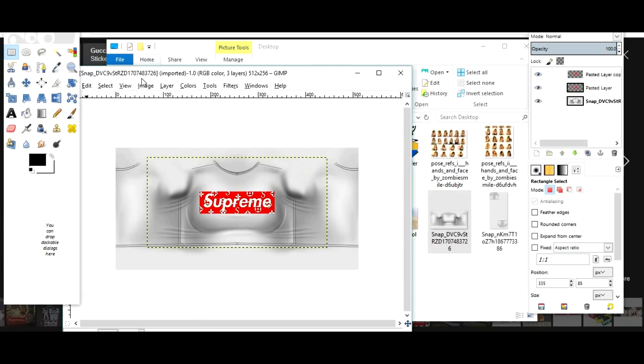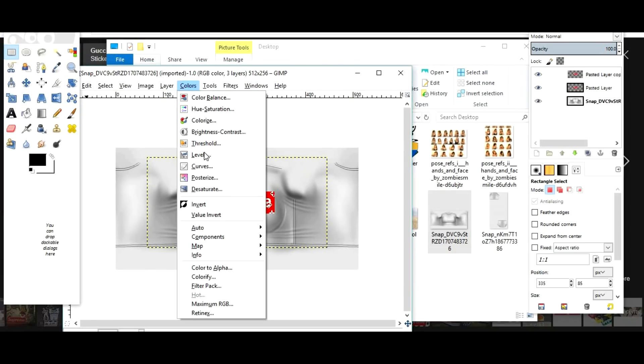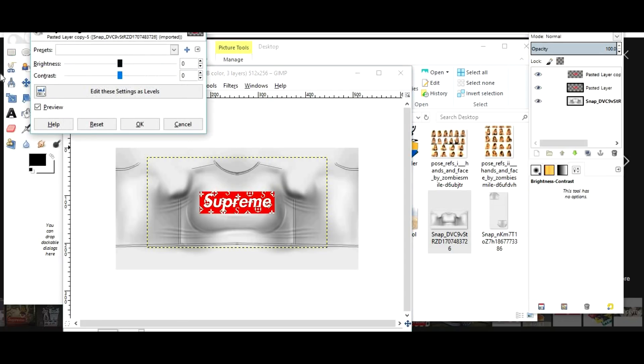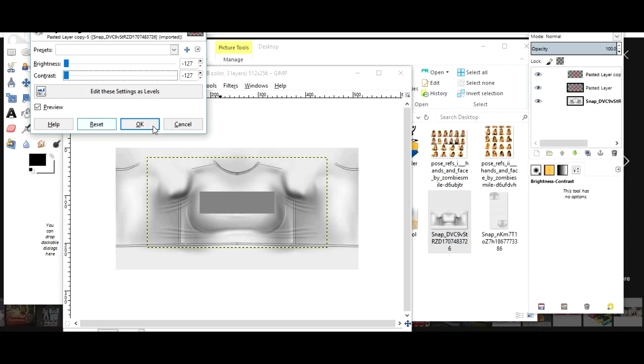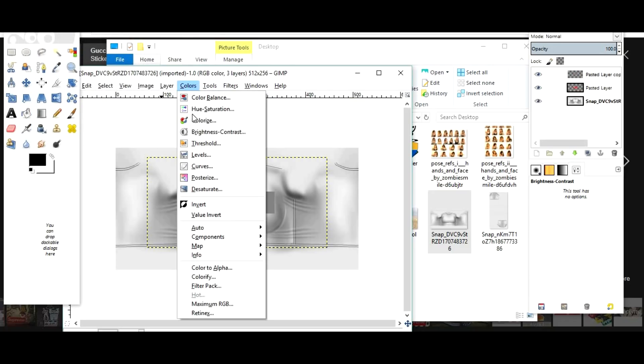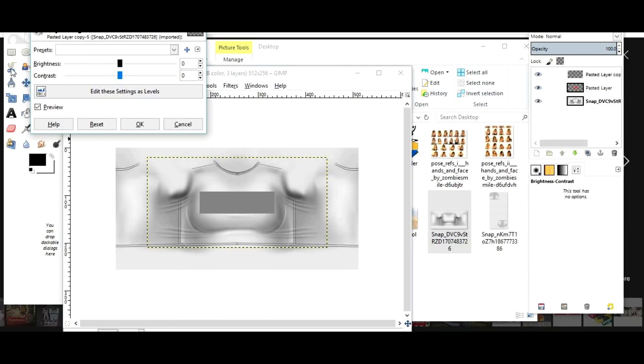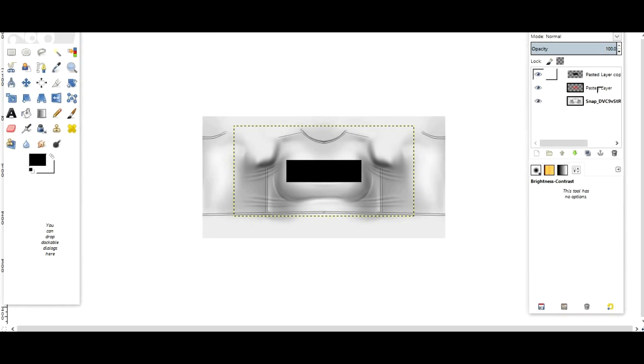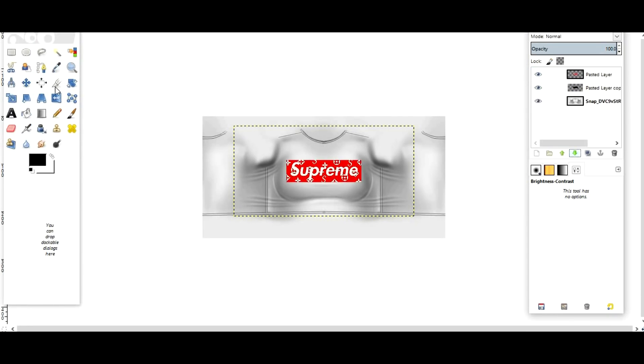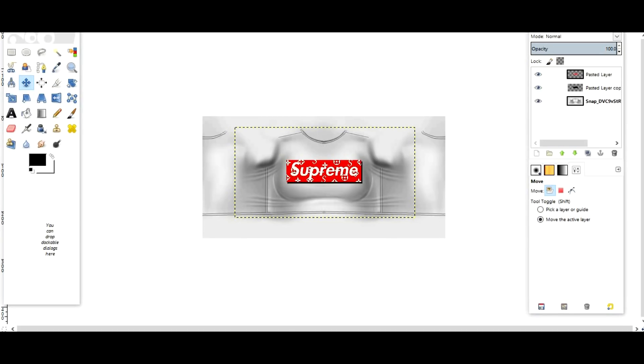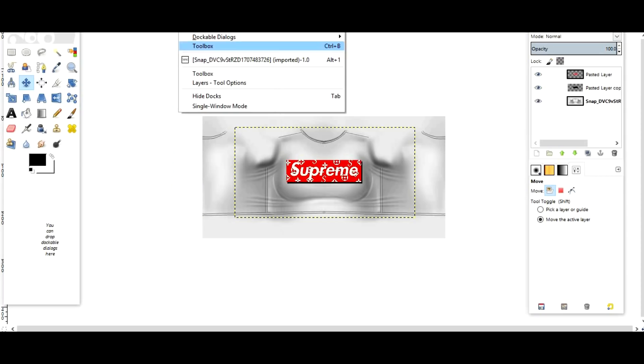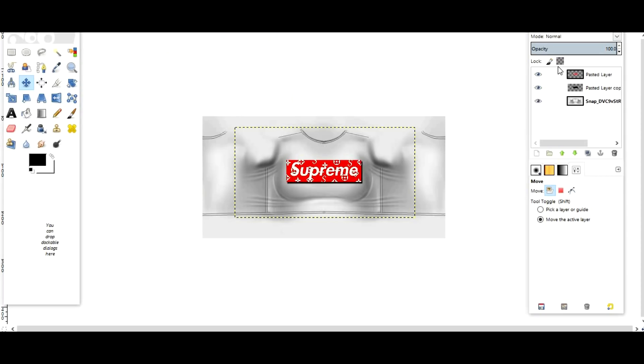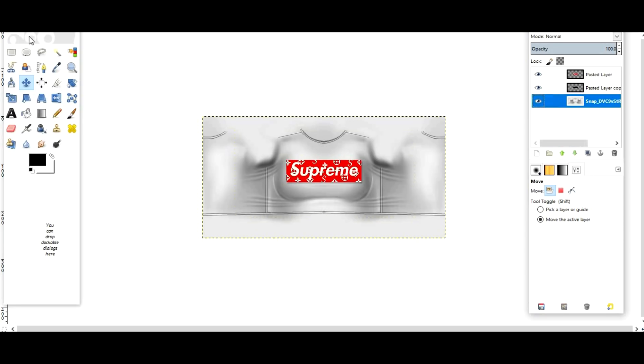You're gonna go to Colors, Brightness and Contrast, take this all the way down and you can make it gray. Then go back to Colors again and make it black. Then I'm gonna move this layer under the other layer, click on it, drag it down a little bit, go to Filters, and we're gonna blur it out a little bit and take the opacity down. So here's that.